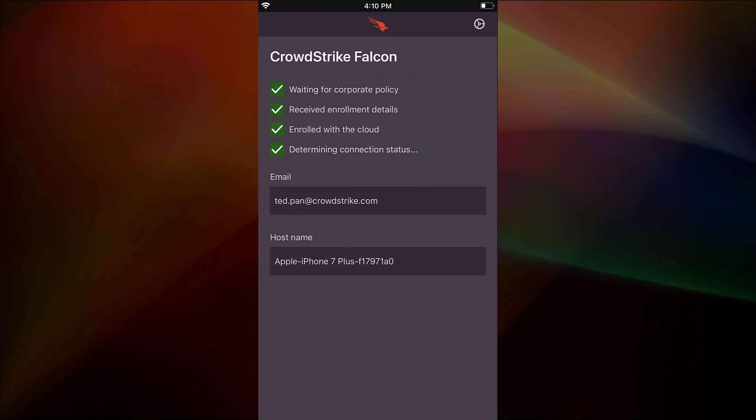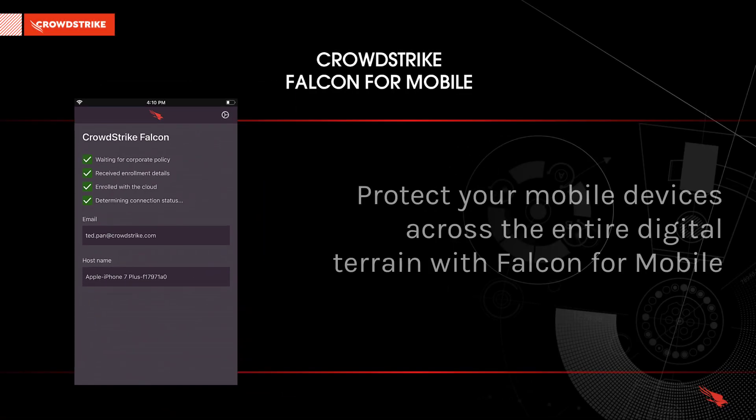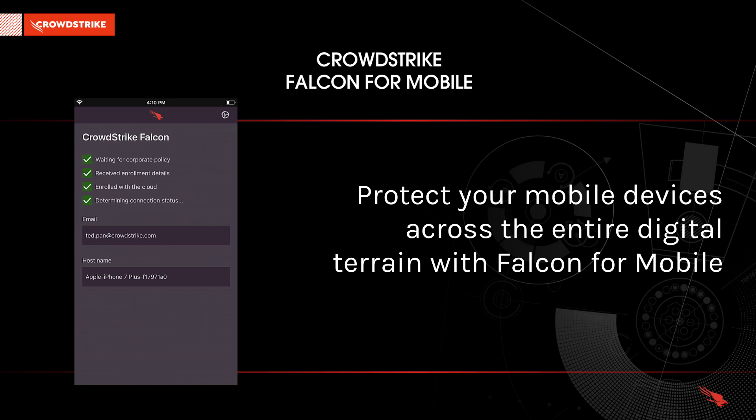Now the device is enrolled and protected by CrowdStrike. EDR with Falcon for Mobile allows organizations to benefit from powerful reporting, investigation, and threat hunting capabilities across the enterprise's entire digital terrain, including mobile devices.